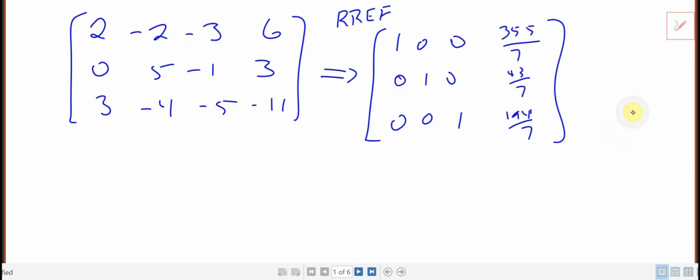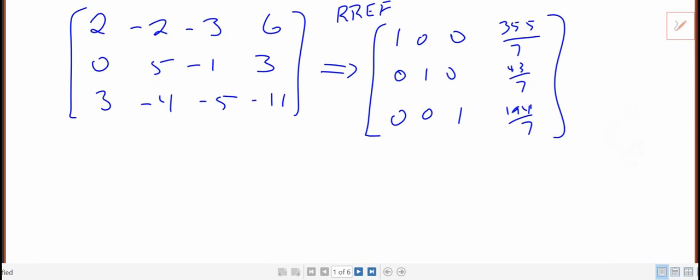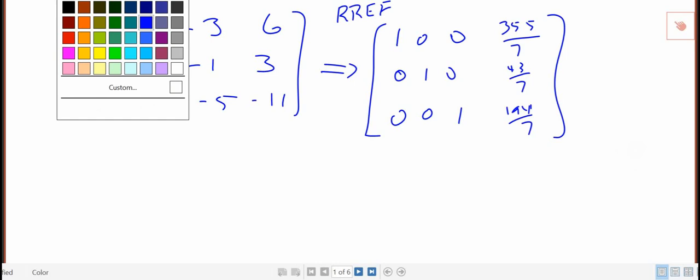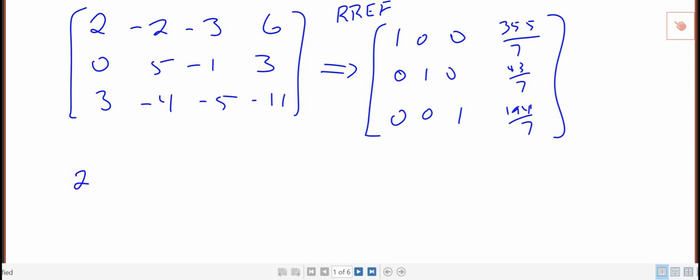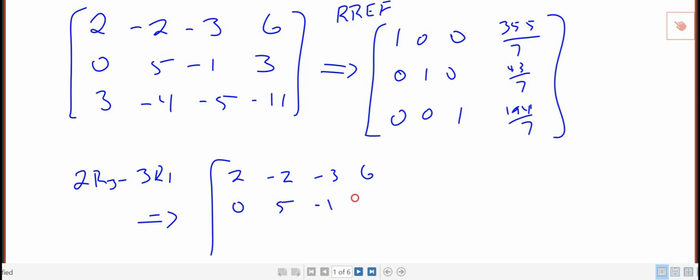I would do the Gauss-Jordan elimination stuff on this, but you certainly could start doing that, like you said, with the first and third rows. And I could take 3 times row 1 minus 2 times row 3. Or let me write that in a different way. I'm going to take 2 times row 3 minus 3 times row 1, and if I do that, I'm leaving row 1 alone. That's going to be a 0 there.